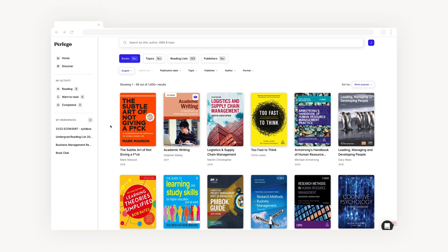In the last section of the sidebar you'll see my workspaces. If you're collecting resources for a module, organizing reading for an assignment, or just preparing for a lecture, a workspace allows you to collate a range of resources all in one place.